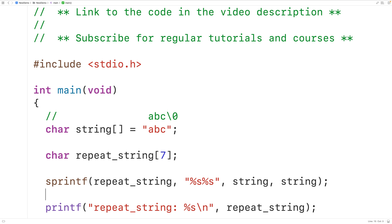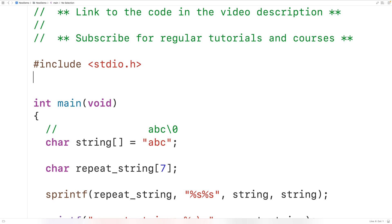However, in this case we knew at compile time exactly how many times we wanted to repeat the string, and we knew the string's size, so we knew exactly how large to make the char array. Now let's handle the more difficult case where the string length and number of repeats are determined at runtime — this will involve dynamic memory allocation.